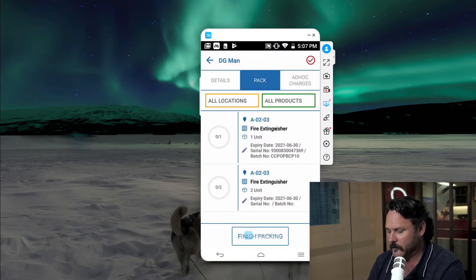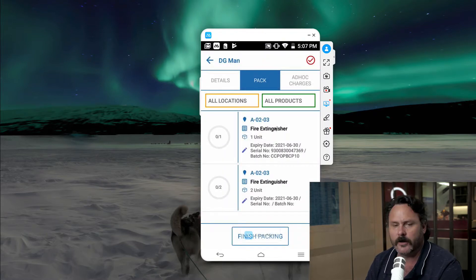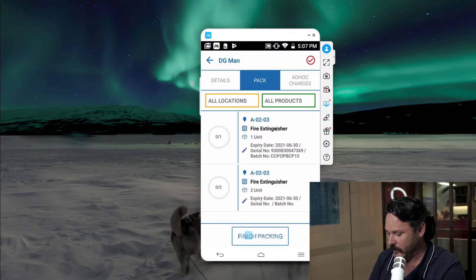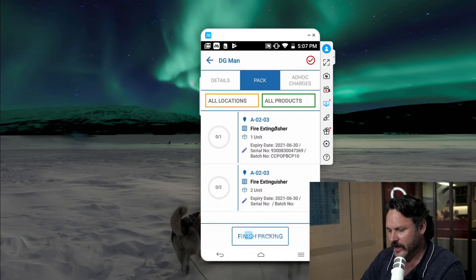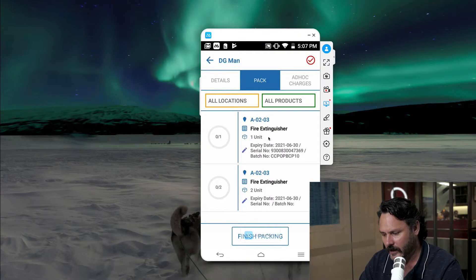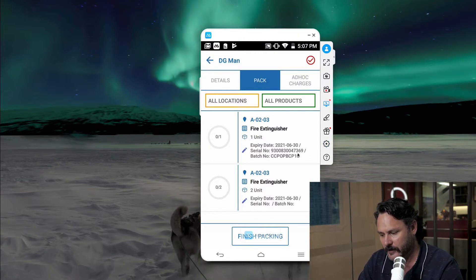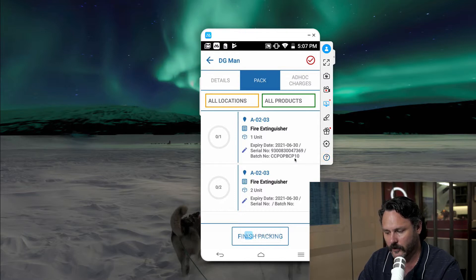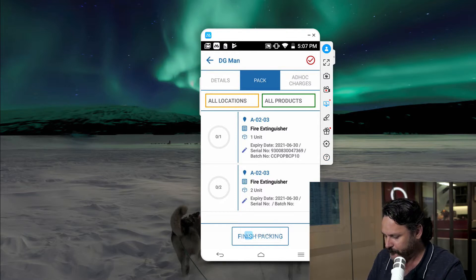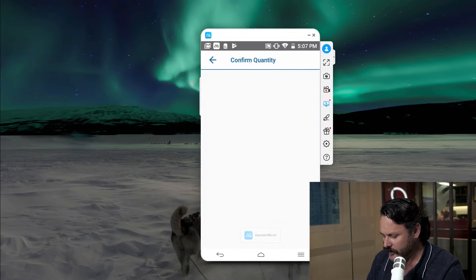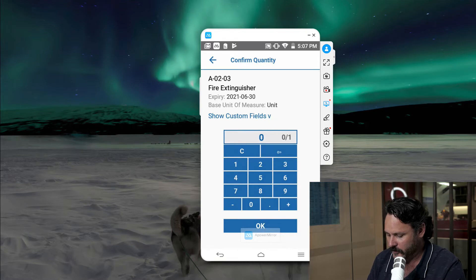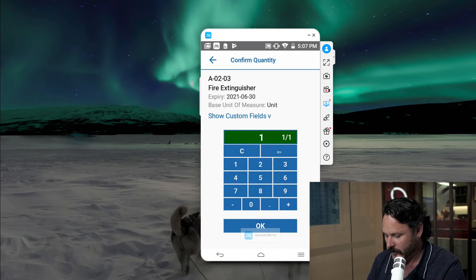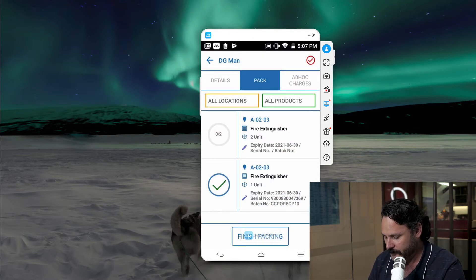And it's picked up on that straight away. So as you can see here in the middle, I've got the expiry date. Underneath that, I've got the serial number, and then I've also got the batch number. So I can go in and I can confirm quantities or whatever it is I'm doing with this one.